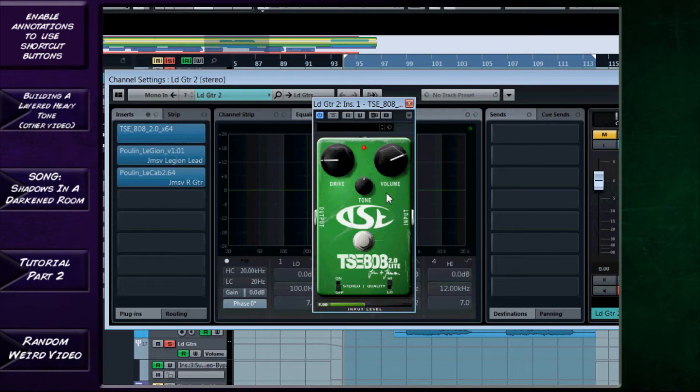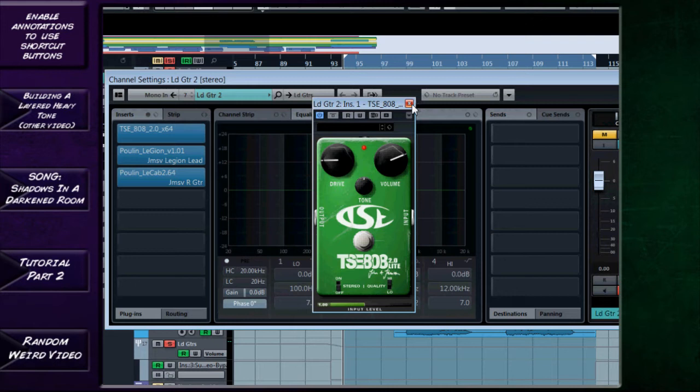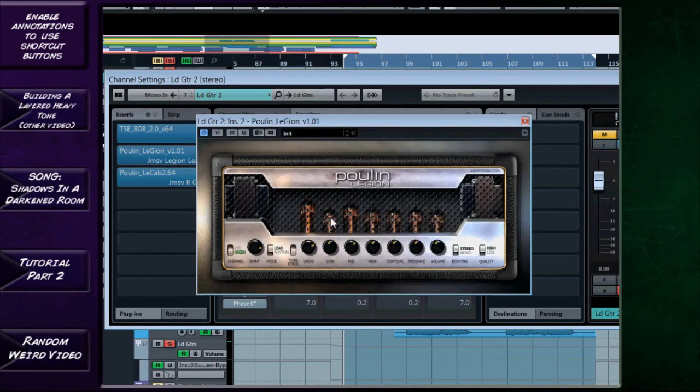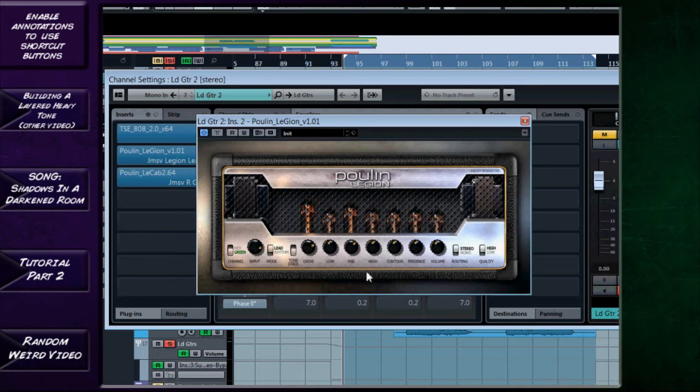It's just using the TSE 808 as a boost. You can see the settings here. I haven't provided a preset for that because obviously that's not required. You can see what I've done there, very simple. I then used the Poulin LeCto which is free obviously, very good plugin this.